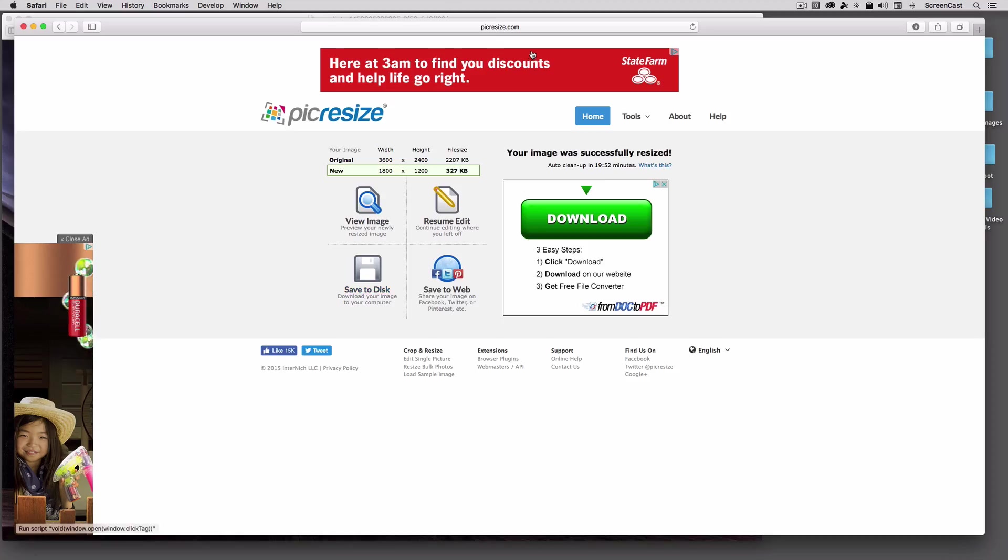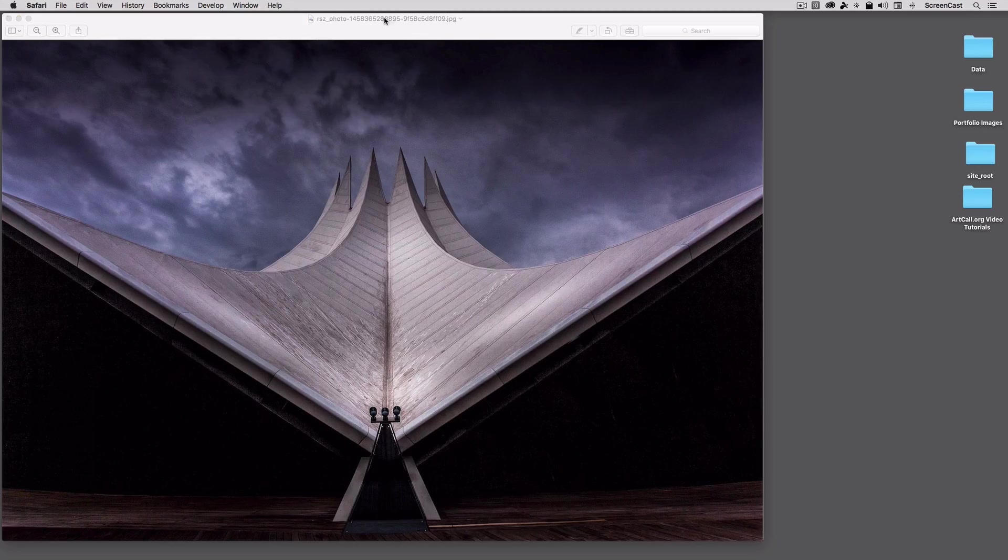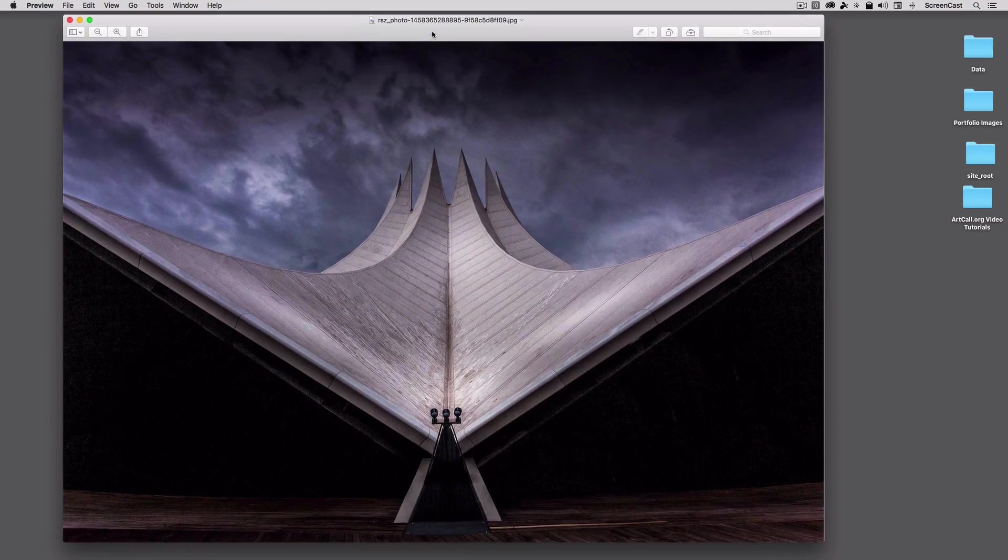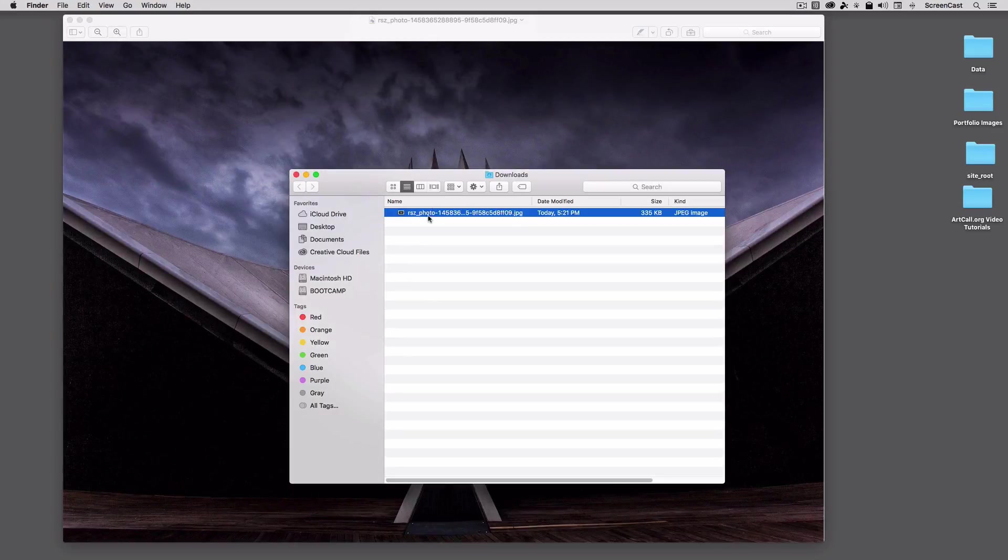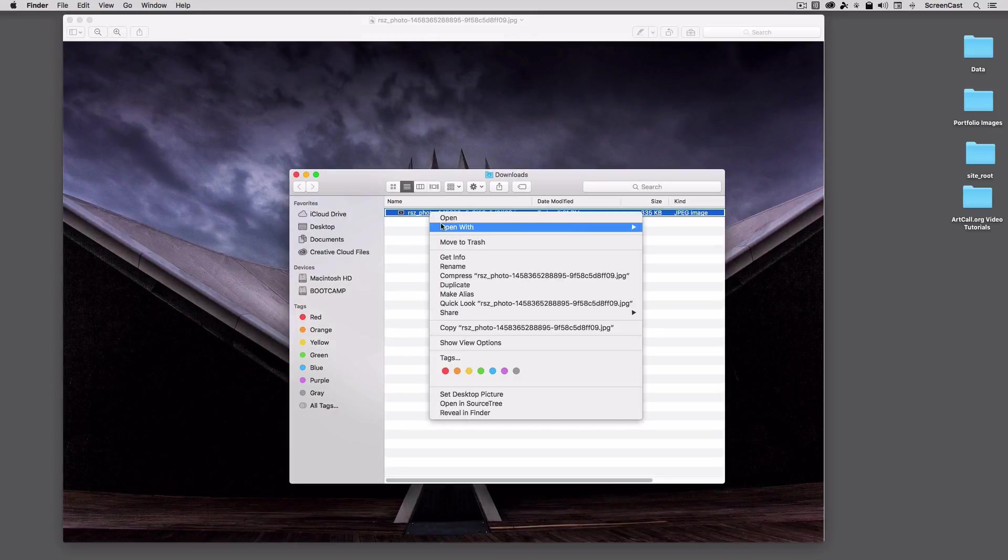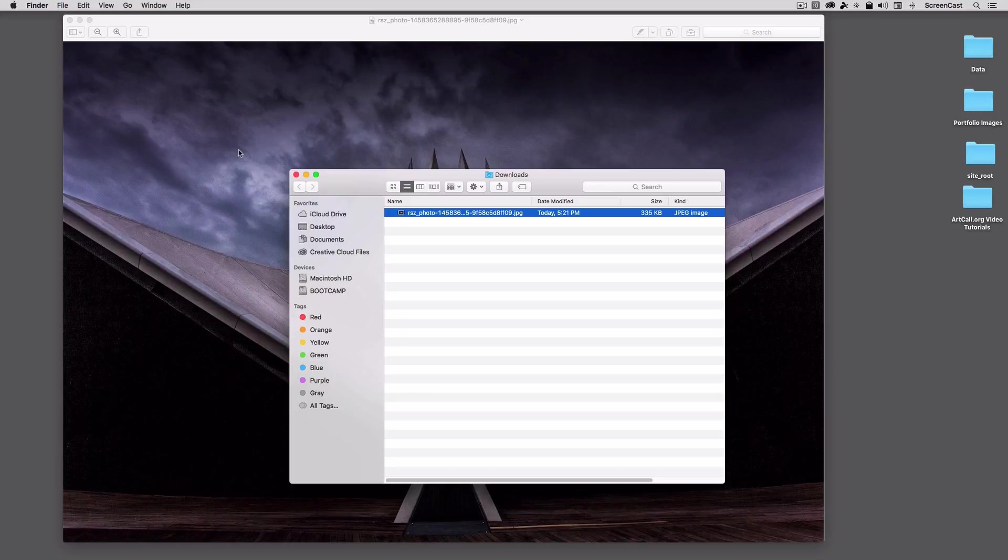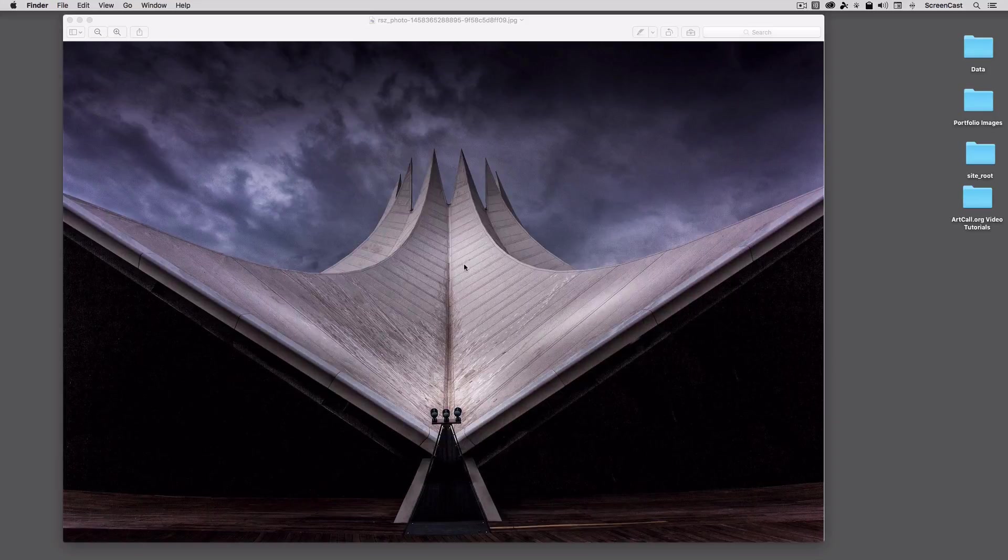And here is the new image at the much smaller file size. Let's go ahead and inspect this to see where we're at. We'll say Get Info, and you can see now this image is only using 400K, and it's 1800 by 1200, which is much more manageable, and then I would be able to upload that image into the artcall.org system.